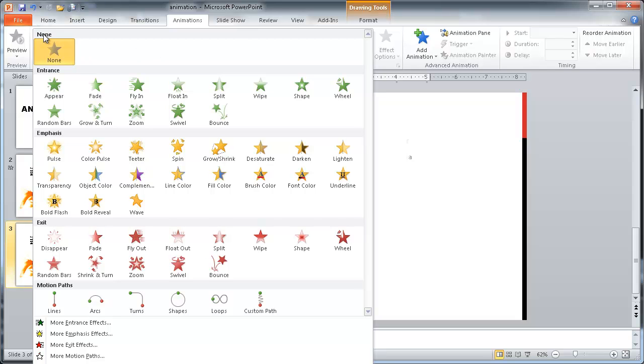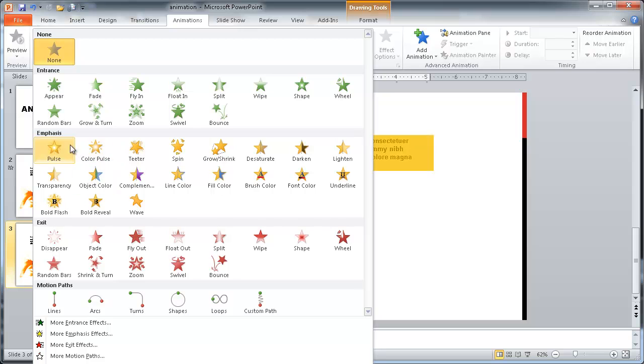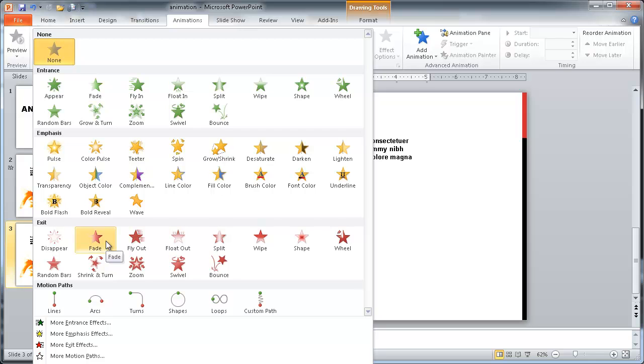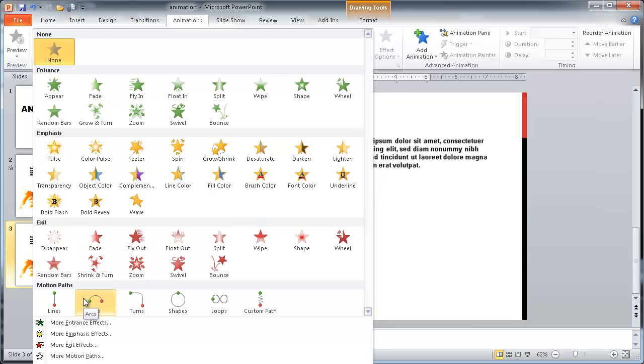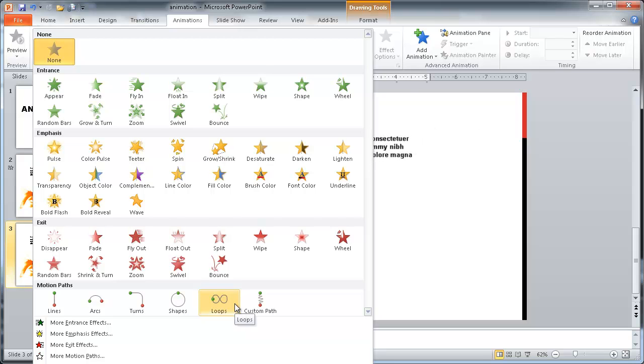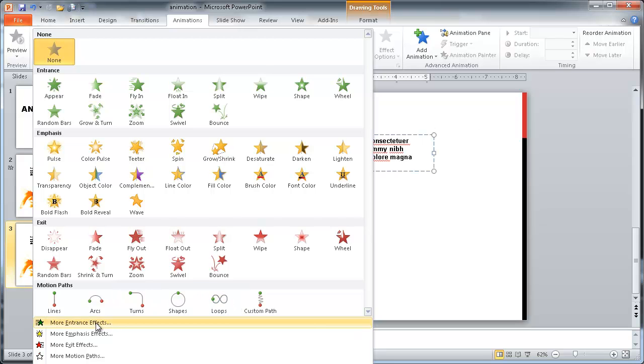You have none which is default, and then you have entrance which is how text or objects enter into the slide. Then you have emphasis which is the animation that occurs within the text or object within the slide. Then you have exit, how you want the text or object to exit the slide, and then you have these motion paths where you have the object move along a predetermined path.